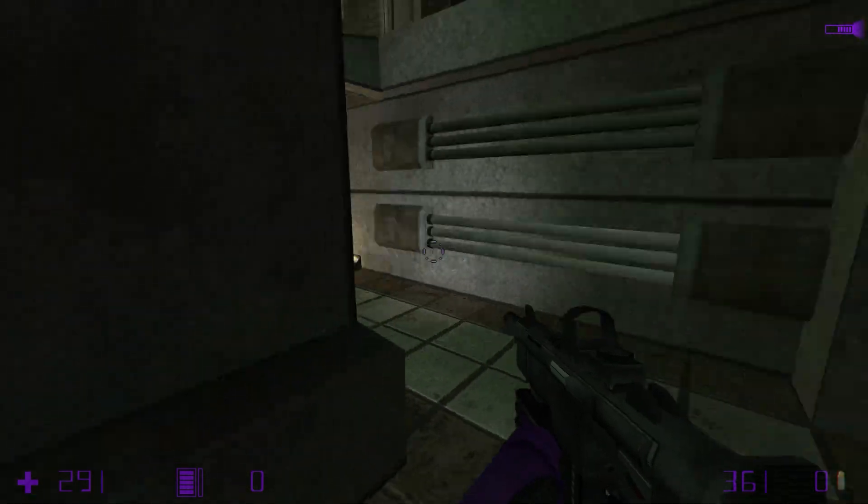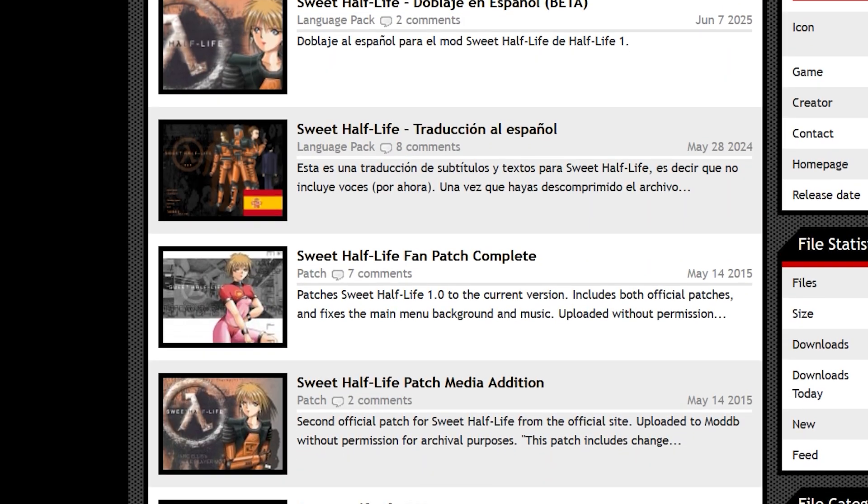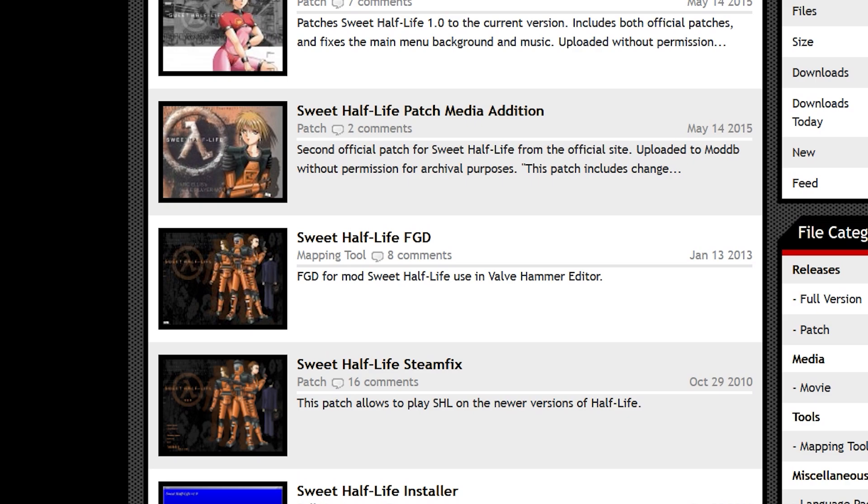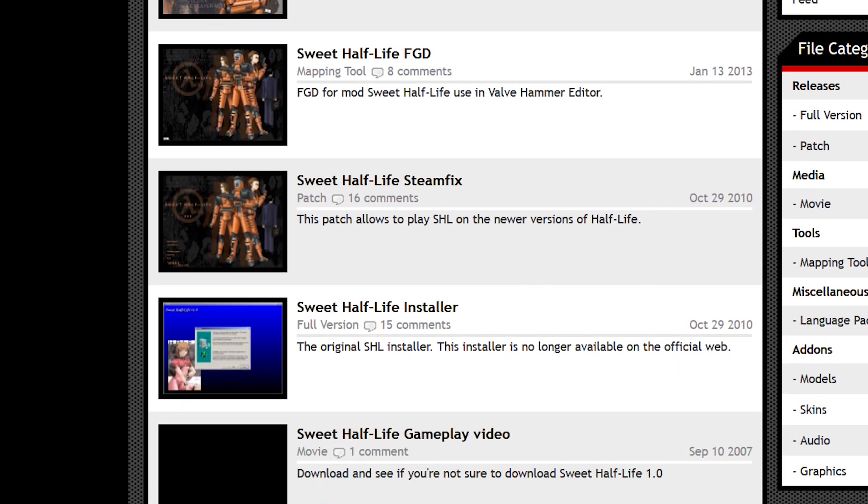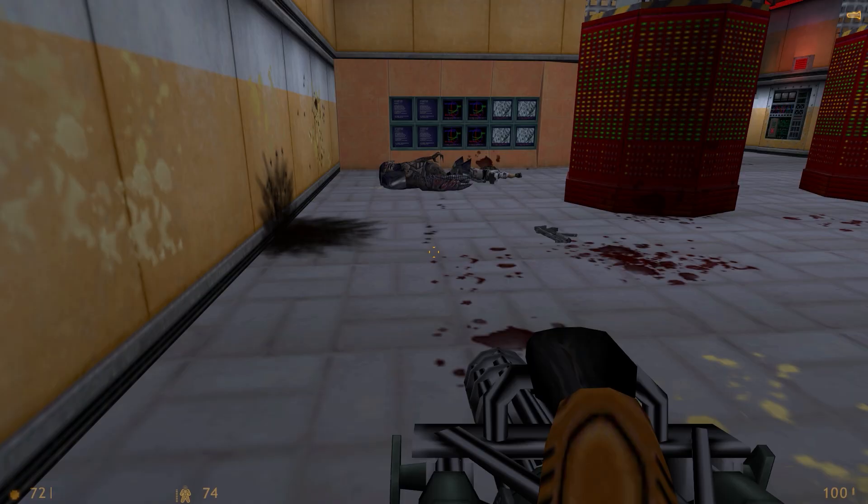Installing a Half-Life 1 mod's patch, update or translation. Many Half-Life 1 mods come with patches, updates or translations on a download page. Often times, these are required to run the mod at all. Other times, these simply do bug fixing.